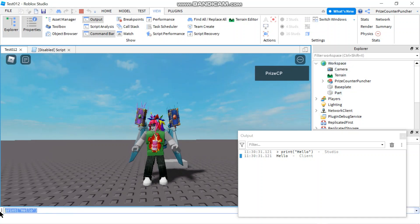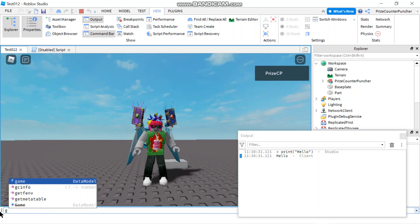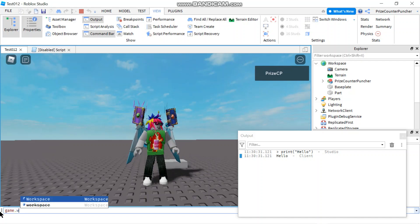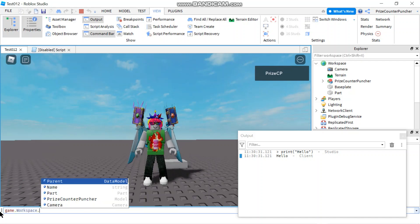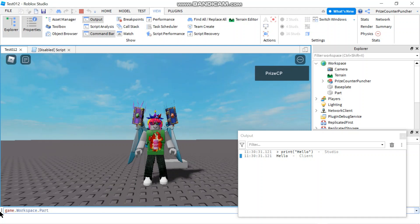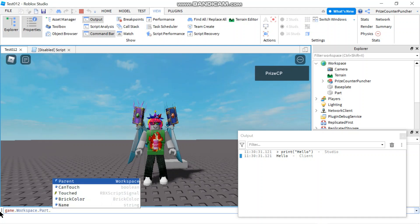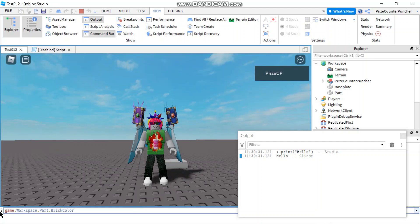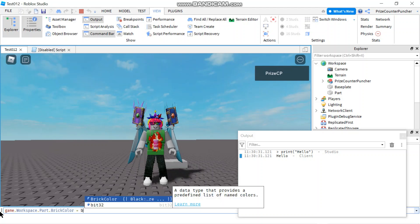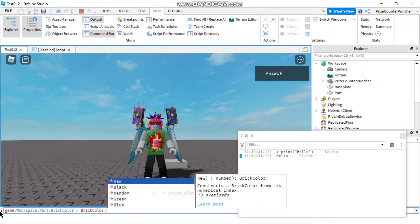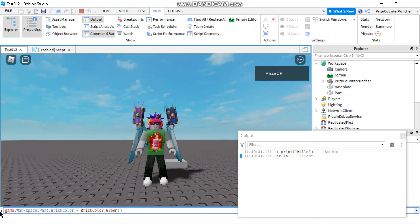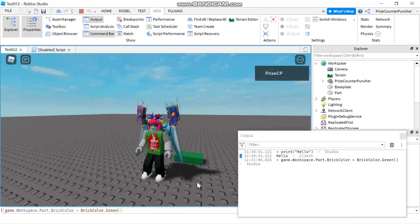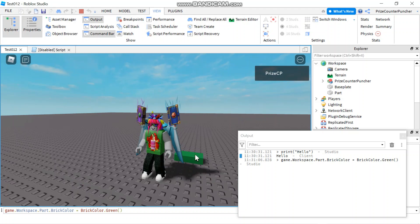So if I go to game.workspace.part.brickcolor, and I'm just going to give it a new brick color, .green let's say, hit enter, and you can see my brick here has turned to green.